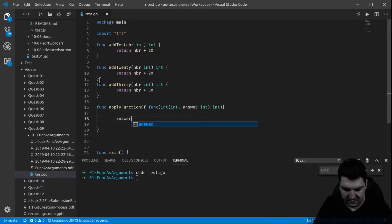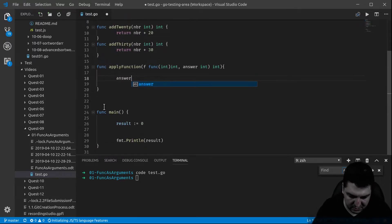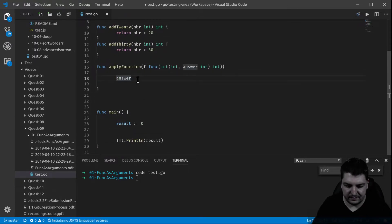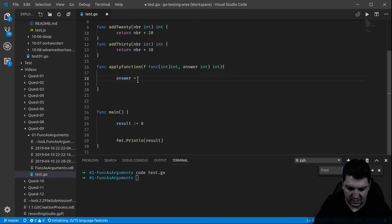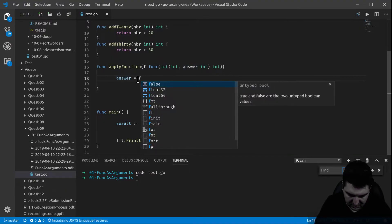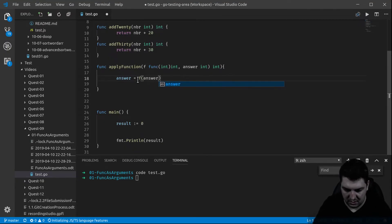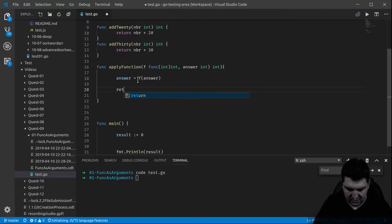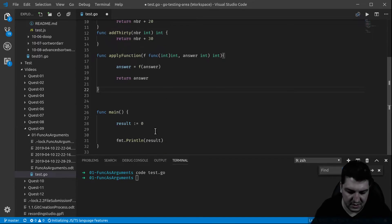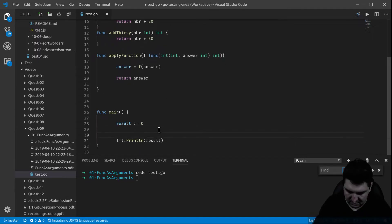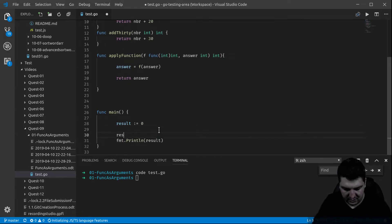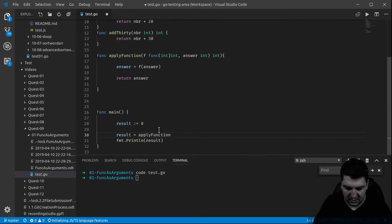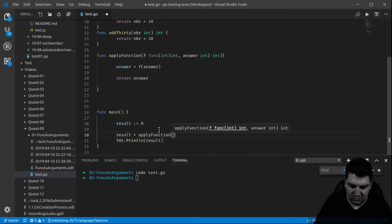Right now doesn't seem very useful, it seems very complicated, but you will see why after. So now let's apply the function to the answer, the answer being this result. We're going to apply it, and to this answer I want to apply the f function, the function answer, and that's it. I just have to return it and voila, this applying function is ready.